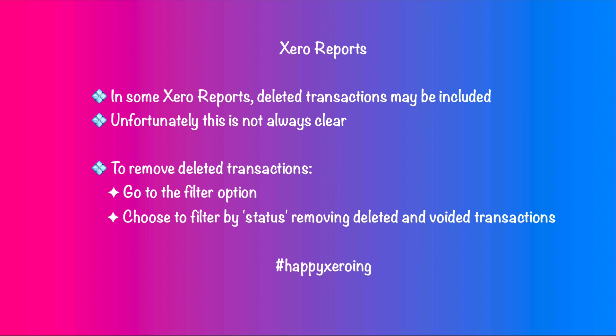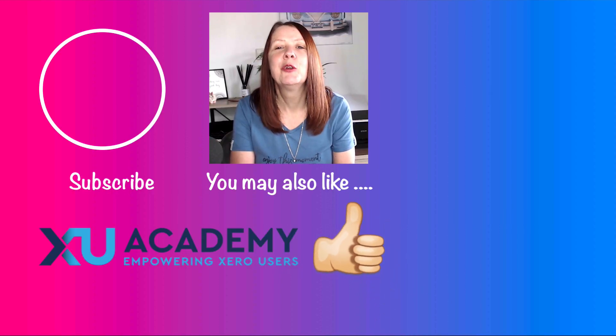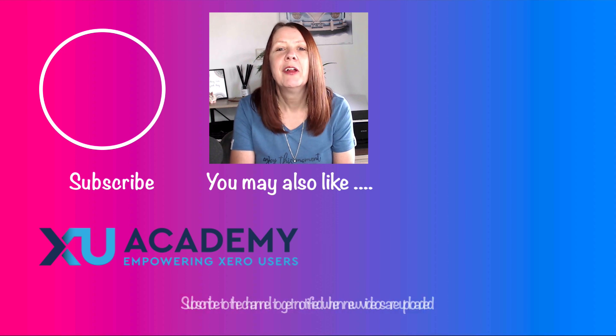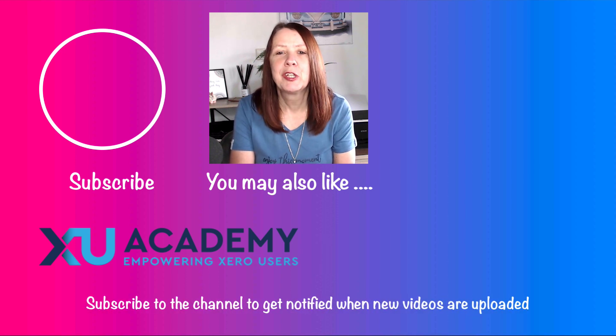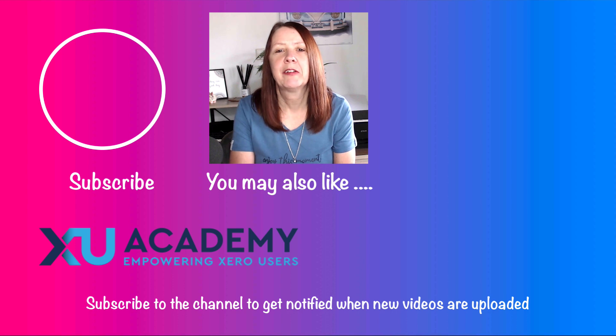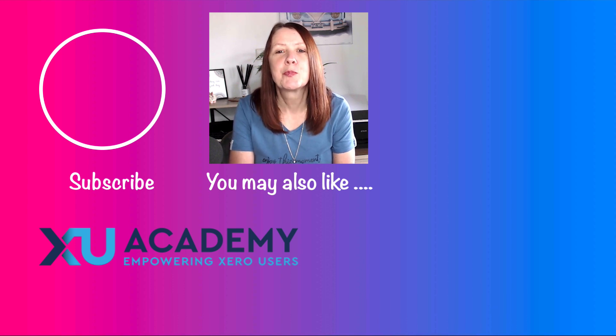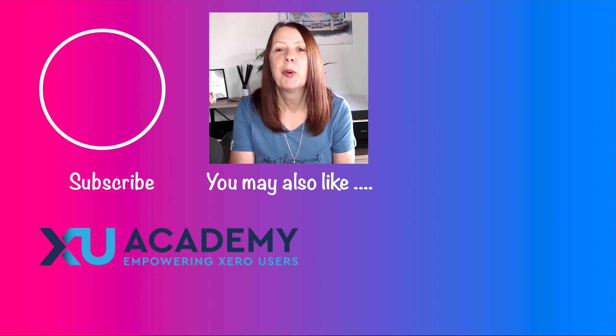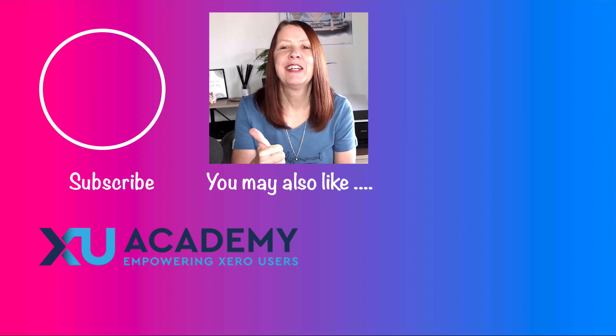If you liked the video, please let me know that you liked it. Why don't you subscribe to the channel, hit the bell and you'll get notified when new videos are uploaded on a regular basis. If you've got any questions, any comments, put them below and I'll do my best to respond. But until next time, happy Xero-ing.